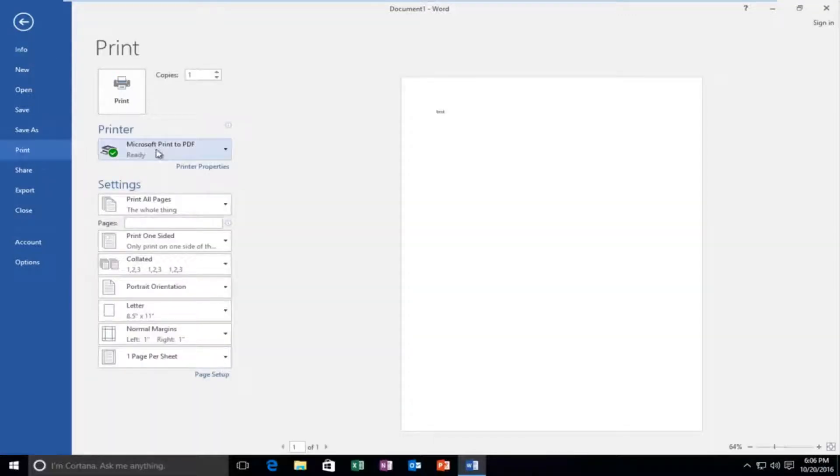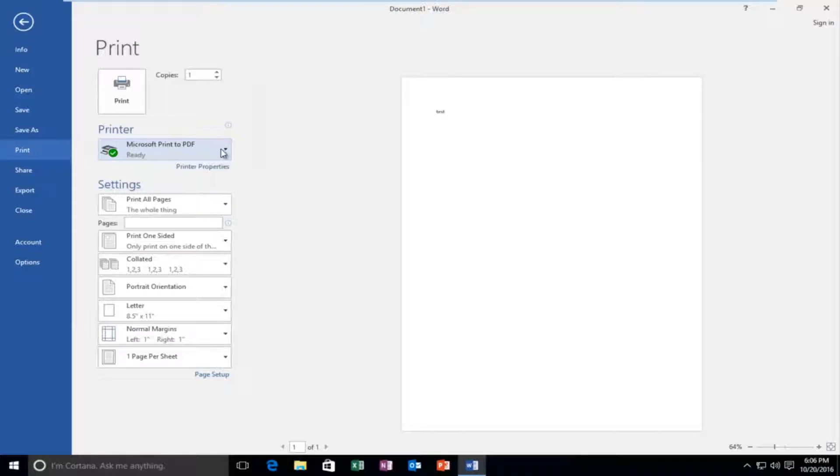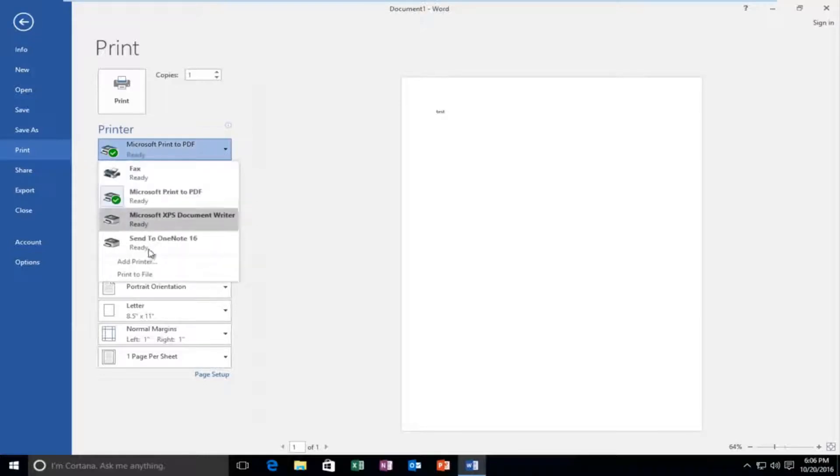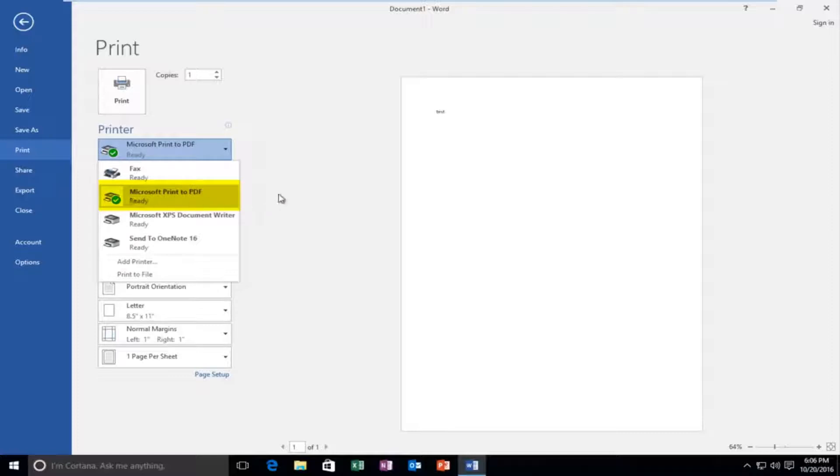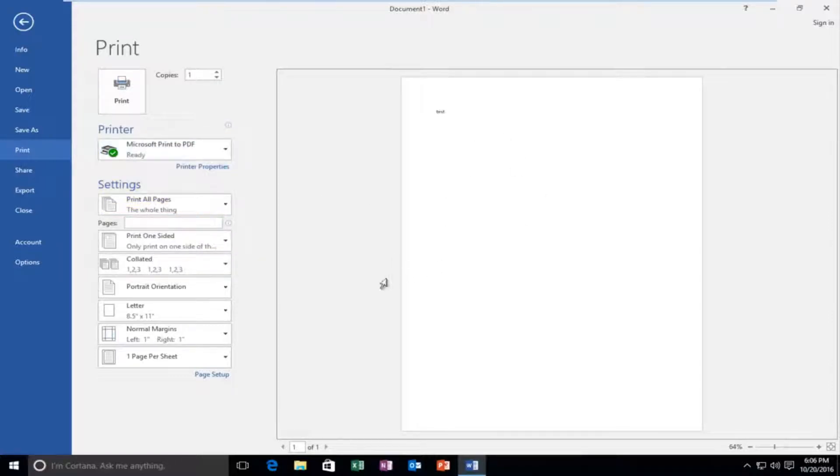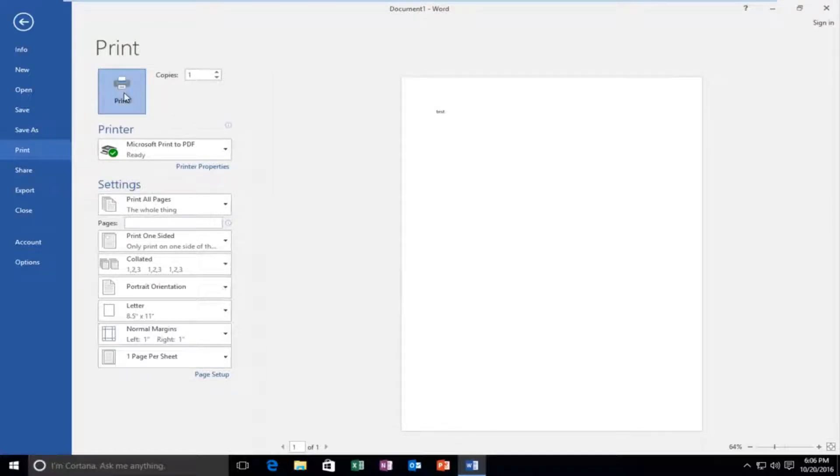We actually select Microsoft print to PDF, which is the feature. If you had other printers in here, you could select them as well. If we're going to select Microsoft print to PDF, this will convert this Word document to a PDF file. So then if you left click on print...